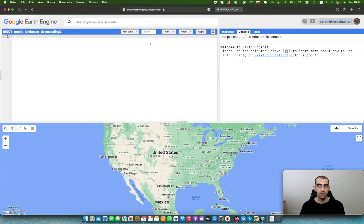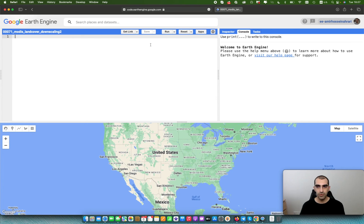Hello everyone, welcome to this video. My name is Amritsyn Ahrari. I'm a Google Earth Engine expert. In this tutorial, I'm going to show you how to do the downscaling process for the MODIS land cover product using Landsat and Sentinel data.